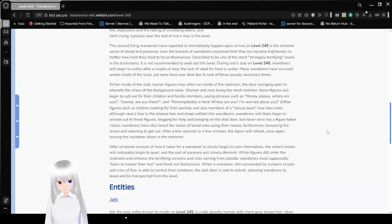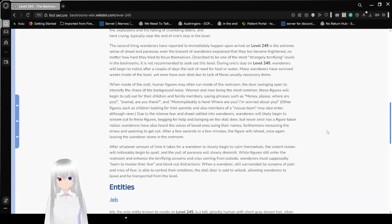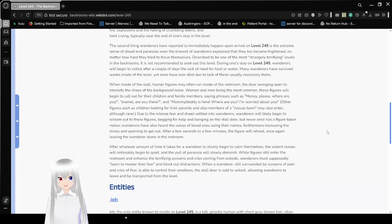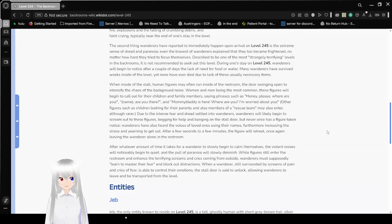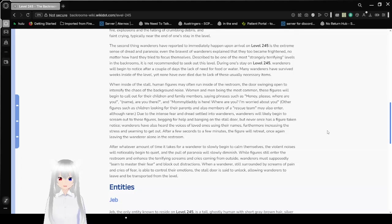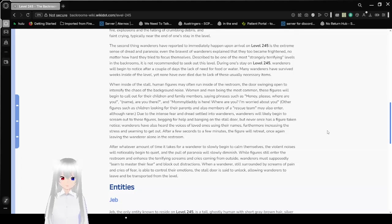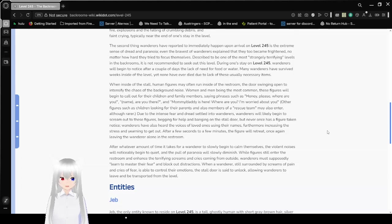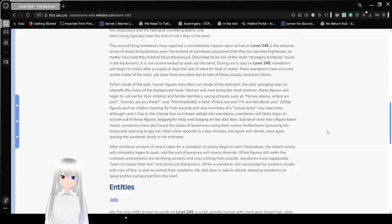When inside of the stall, human figures may run inside of the restroom, doors being open to intensify the chaos of the background noise, women and men being the most common. These figures will begin to call out for their children and family members, saying phrases such as, Honey, please, where are you? Billy, are you there? Mommy is here. Where are you? I'm worried about you.